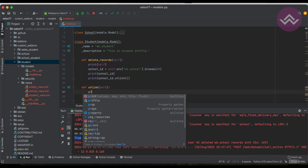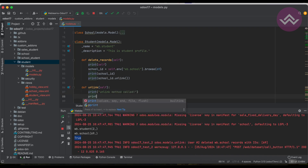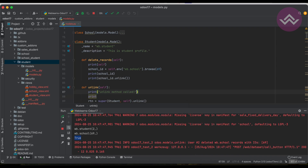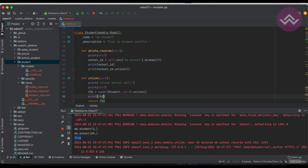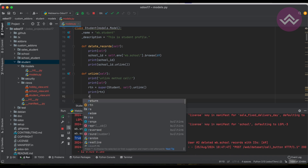Inside the overridden unlink method, I add print statements: 'unlink method called', followed by the self record set showing how many records are being deleted, and at the end 'unlink method logic finish'. The method returns the result from super, which is the True/False boolean.